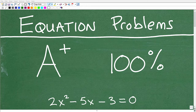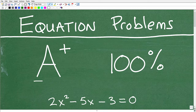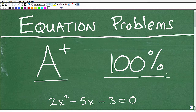Let's talk about equation problems. And if you master this tip that I'm going to get into here in a second, you're going to dramatically increase your chances of getting those A pluses and 100% on your tests and quizzes.